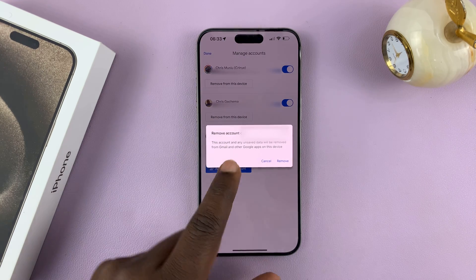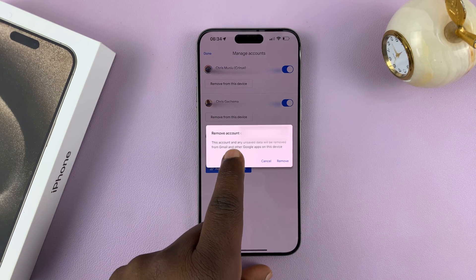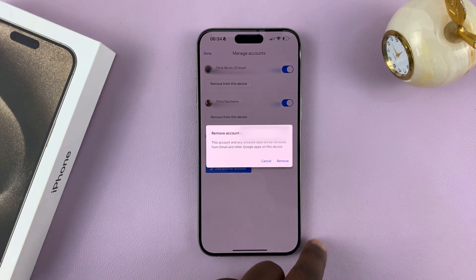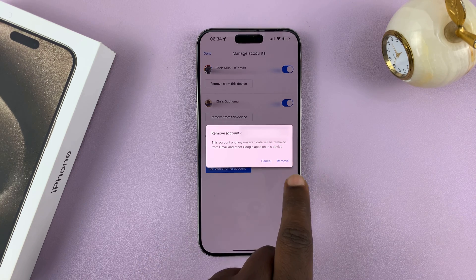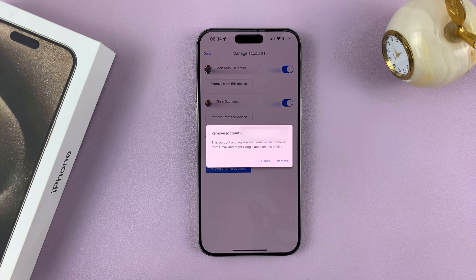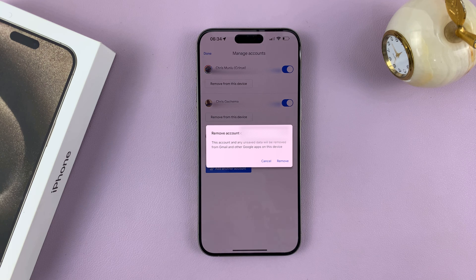Tap on that, and then it's going to ask you to confirm you want to remove this Gmail or Google account from this device. Tap on 'Remove' to confirm, and that's basically how to remove a Google or Gmail account from your iPhone 15.